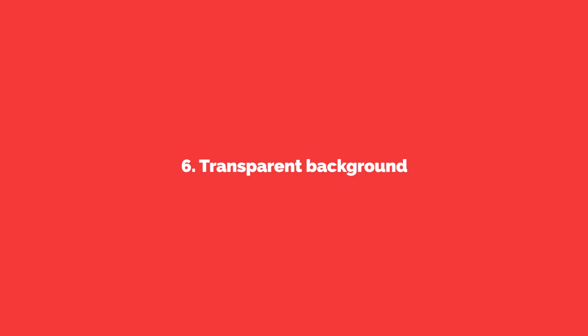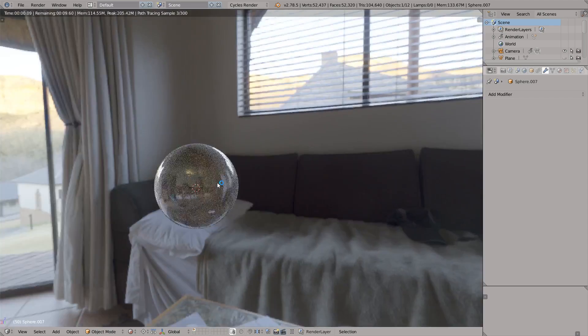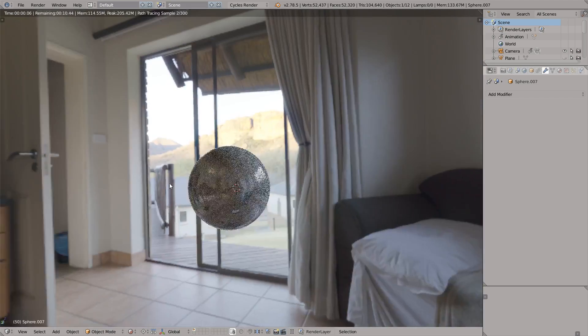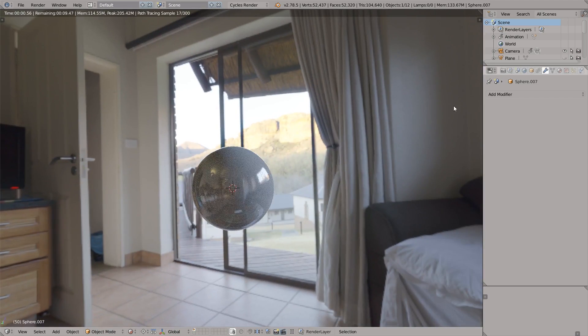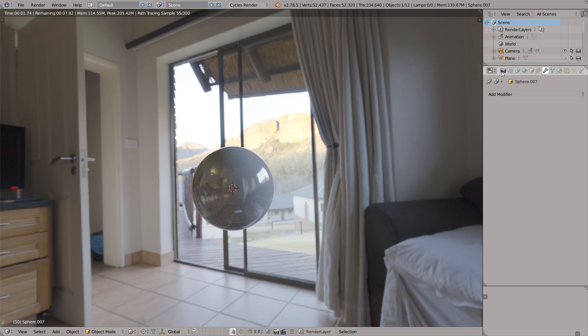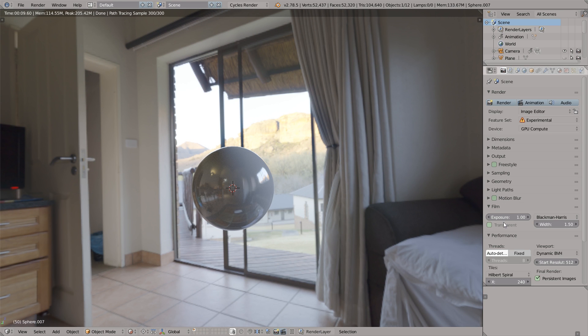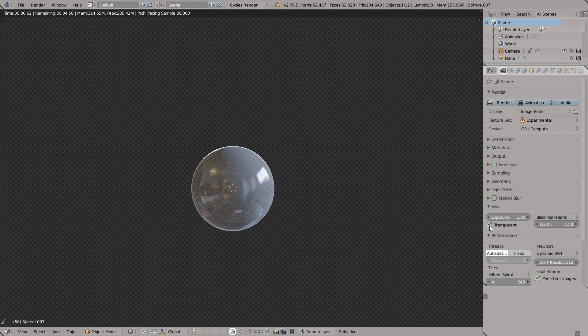Quick tip number six, transparent background. That's an easy one. So here we have this sphere and the HDRI background. How to make this transparent? Just enable the transparent checkbox in the film tab.